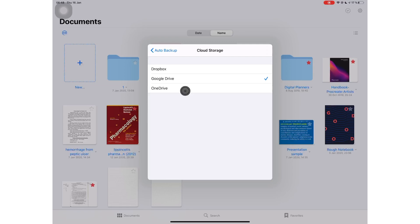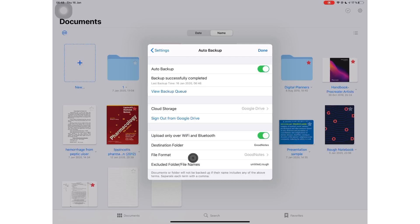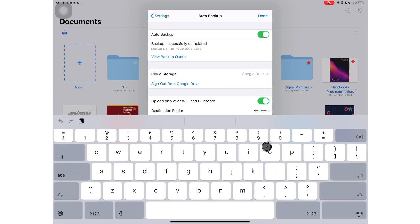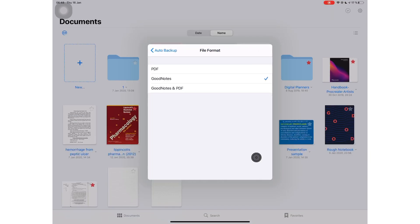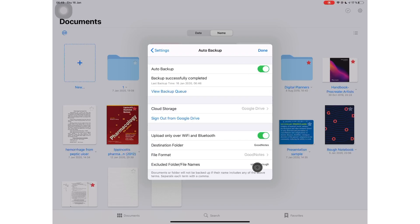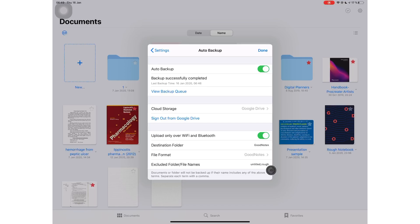You can name your destination folder and you can choose to back up your notes as a PDF, as a GoodNotes file, or as both. You have the option to exclude some folders or files containing certain words. I have decided to exclude all my rough notebooks and all my untitled notes because if something is untitled, in my opinion, it's not worth backing up. It's probably just a rough notebook that I was fooling around in.